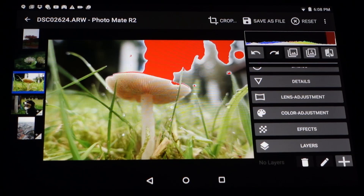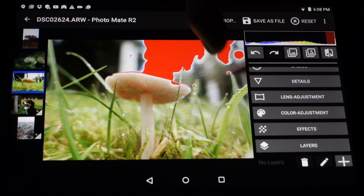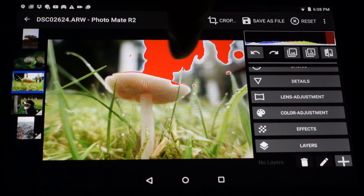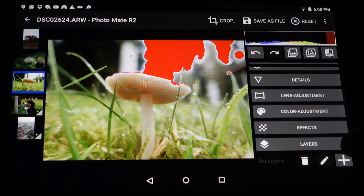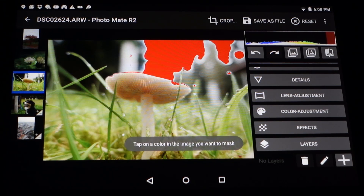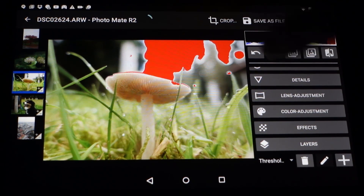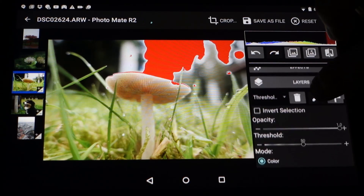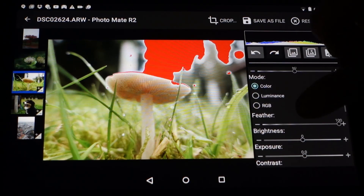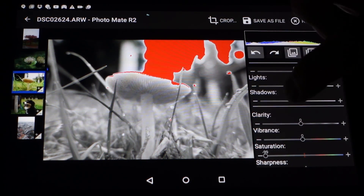Now we're going to change the colors. In this example I want just the mushroom to be colored while the grass around it is black and white. To do this we go to the layers again, choose plus, and choose the selection tool which is a threshold-based layer. Now I'm choosing a point inside of the mushroom and first I have to turn the saturation down.